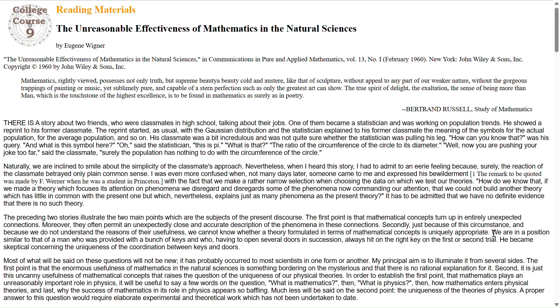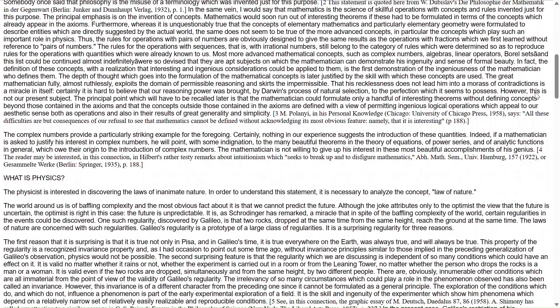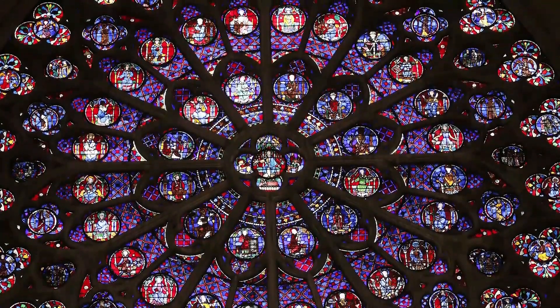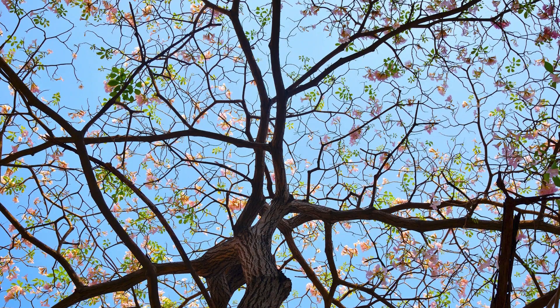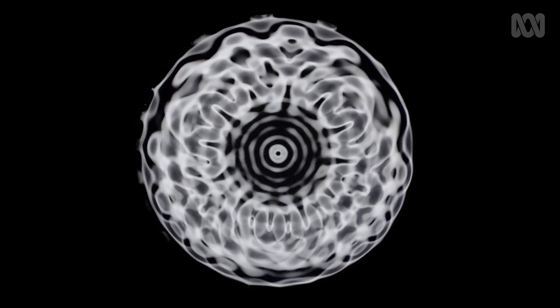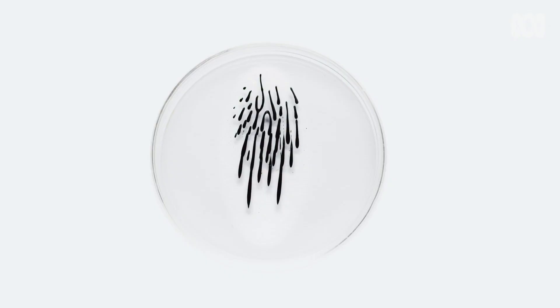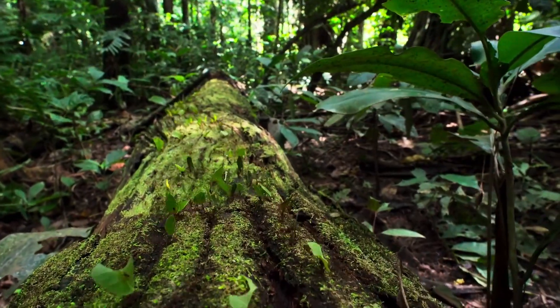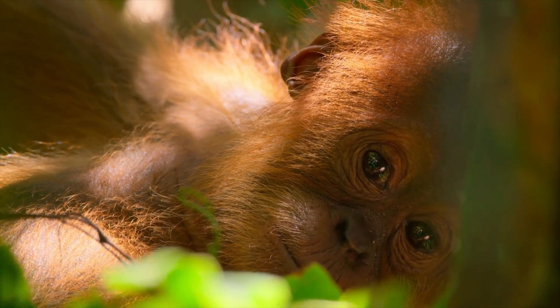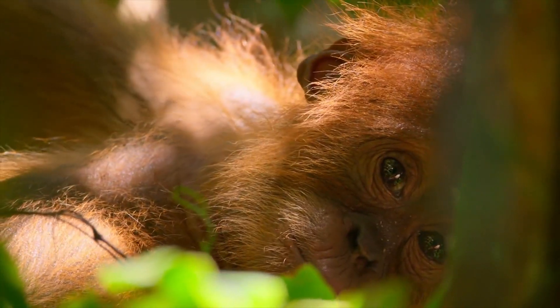Dr. Eugene Wigner, a PhD physicist and Nobel Prize winner, wrote a wonderful article called 'The Unreasonable Effectiveness of Mathematics in the Natural Sciences.' From a secular perspective, he said it's unreasonable that mathematics should work so wonderfully in explaining the physical universe, since mathematics is abstract and the universe is physical, yet the universe obeys mathematical laws. He added: it is difficult to avoid the impression that a miracle confronts us here — or two miracles: the existence of laws of nature, and the human mind's capacity to divine them. It is amazing that we are here to appreciate the beauty.